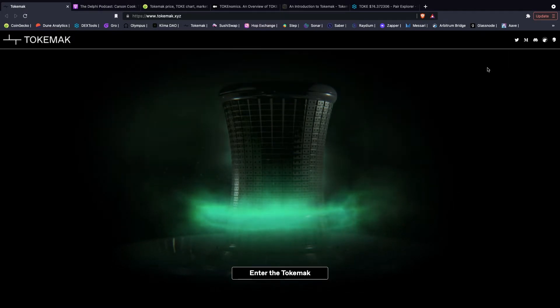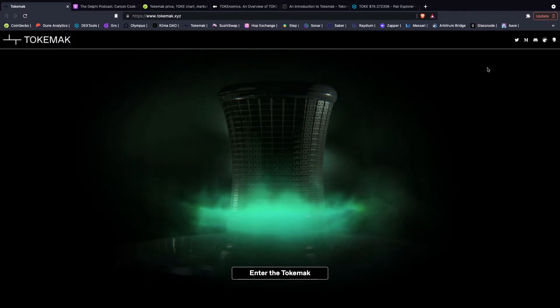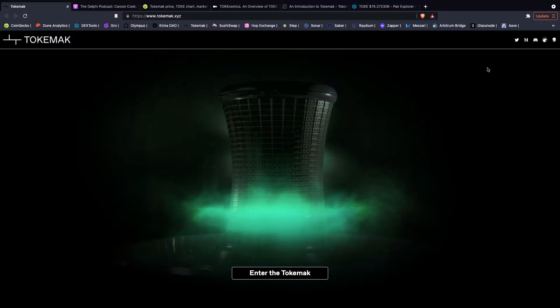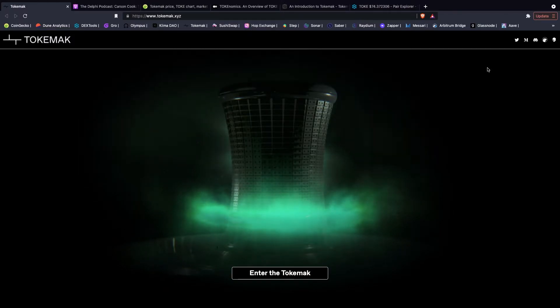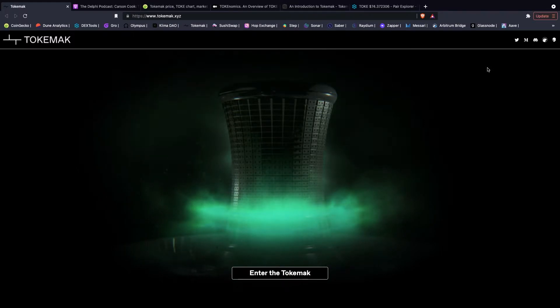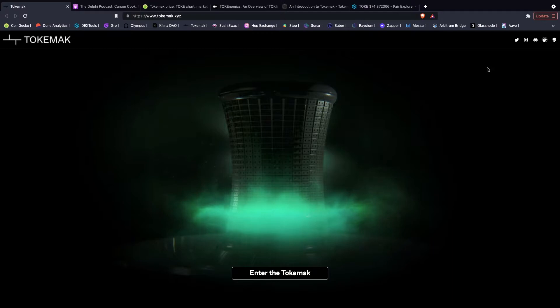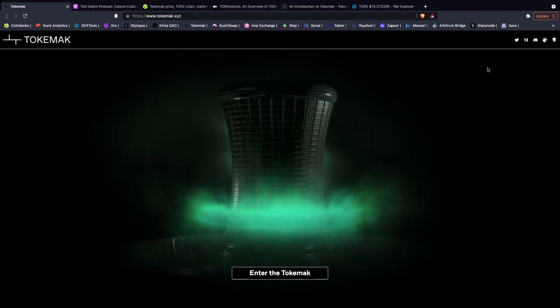But let's get into it. Liquidity is a critical infrastructure for web3 and DeFi to thrive, and Tokamak is providing this base layer. With Tokamak, each asset has a reactor or pool where users can deposit and then earn a yield.